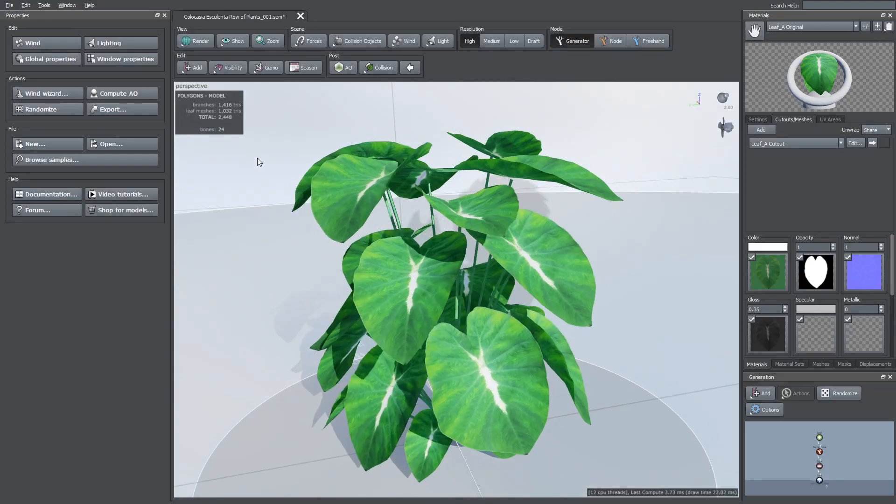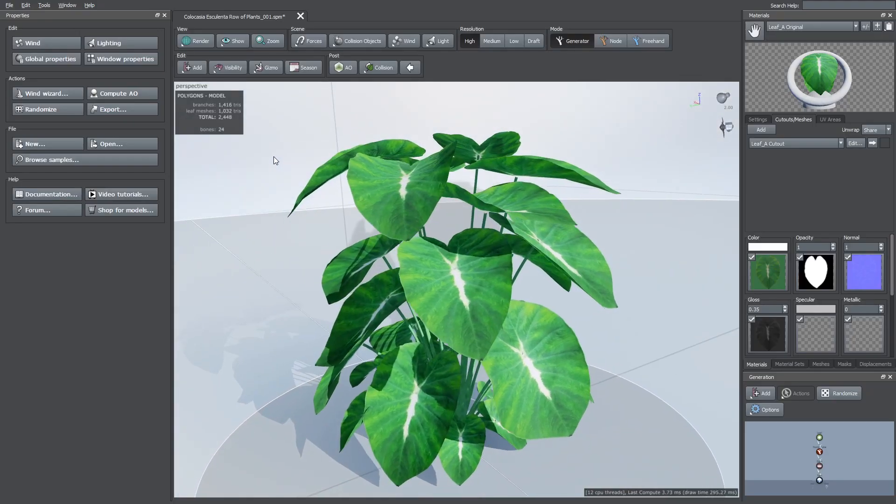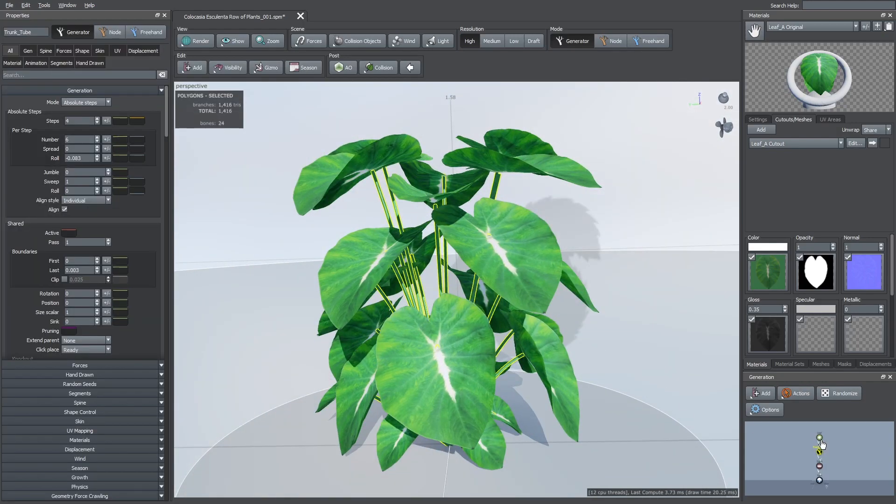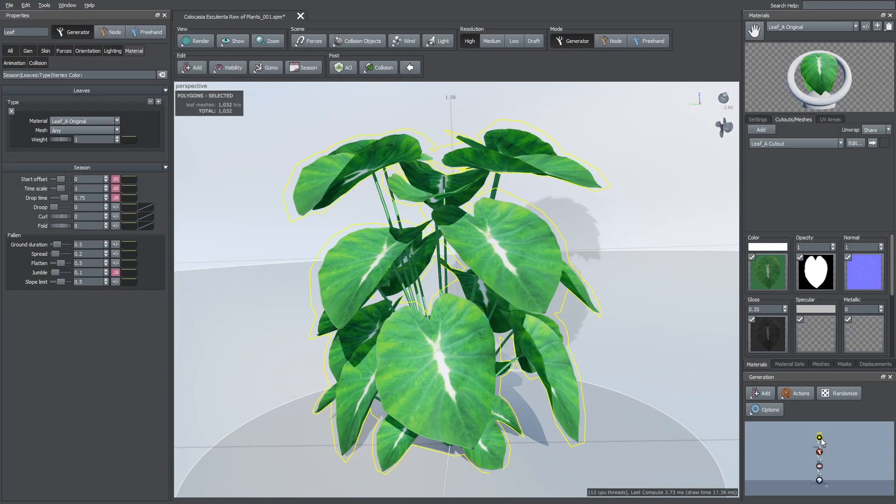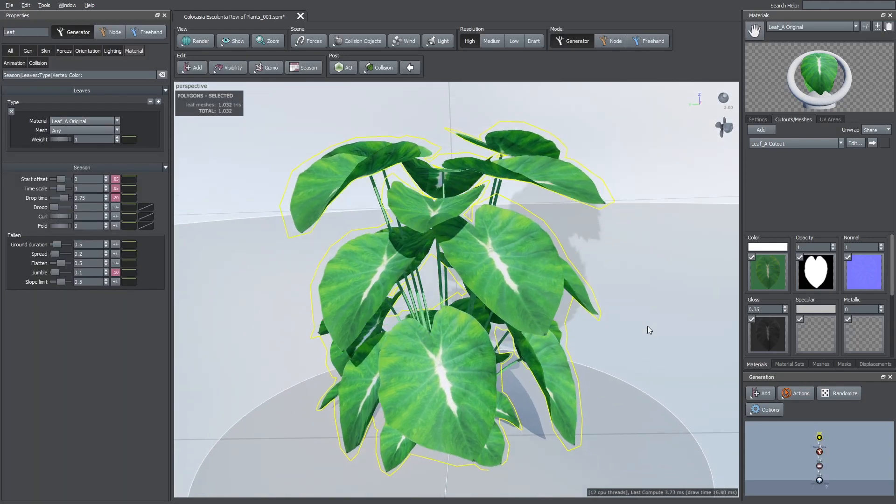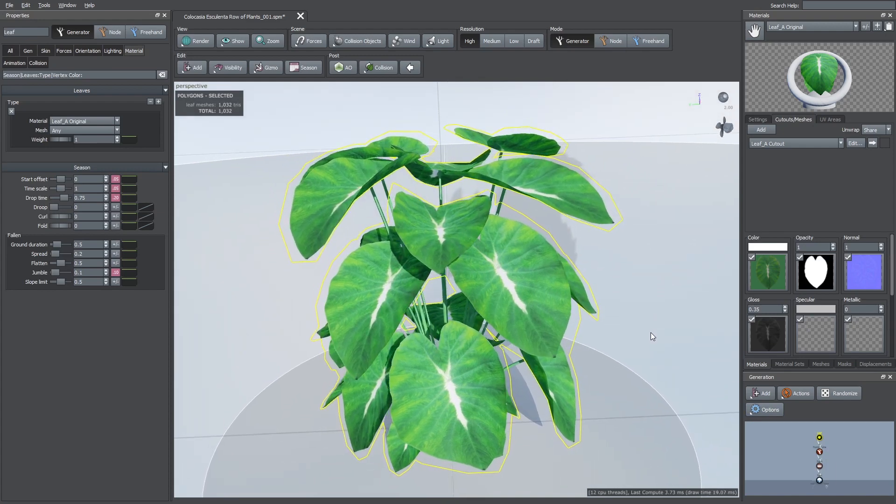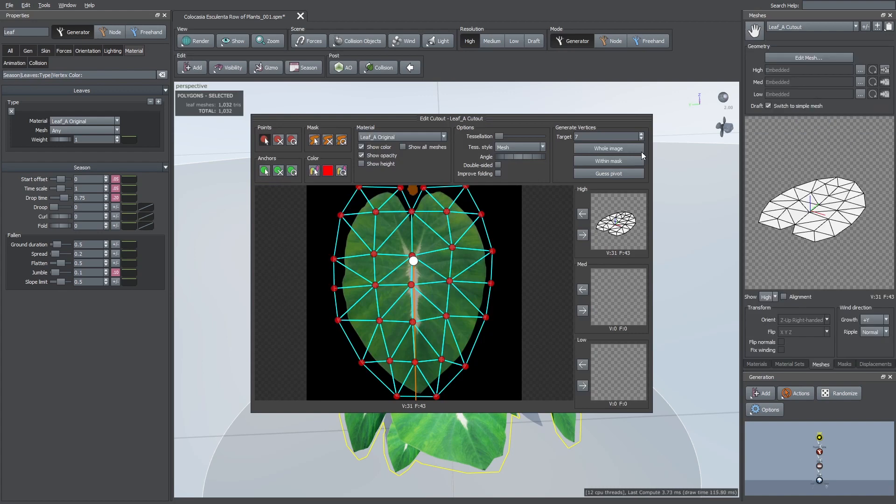Now, here I have the model already made. I'll leave the SpeedTree file on my Gumroad in case you want to take a look at the model's parameters. To start I made the leaf meshes inside SpeedTree using the cutout tool. I'm going to use this cutout mesh as a reference to model the custom mesh, so I'm going to export it.